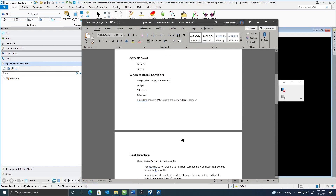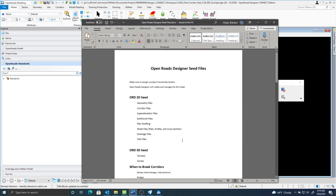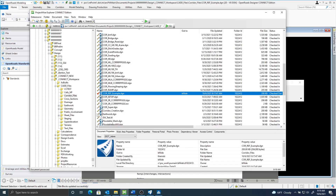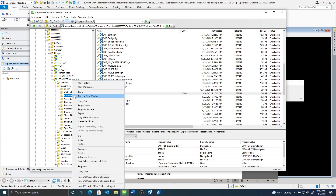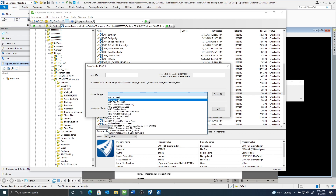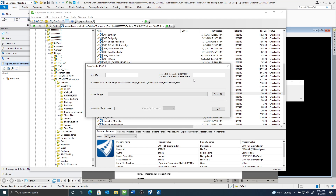In this video I want to talk about some OpenRoads Designer seed files. Specifically, if you right-click on one of your folders and go to Copy Seed, there are going to be two files: the ORD 2D seed and the ORD 3D seed. Those are the ones we'll be talking about. You just want to give that a name and make sure that you assign your coordinate system.